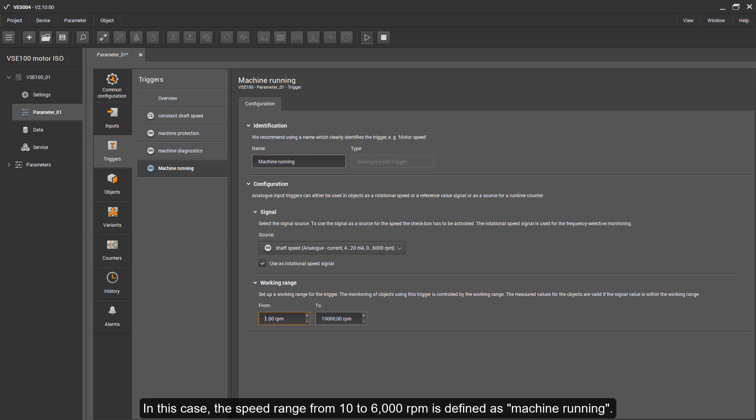In this case, the speed range from 10 to 6,000 RPM is defined as machine running.